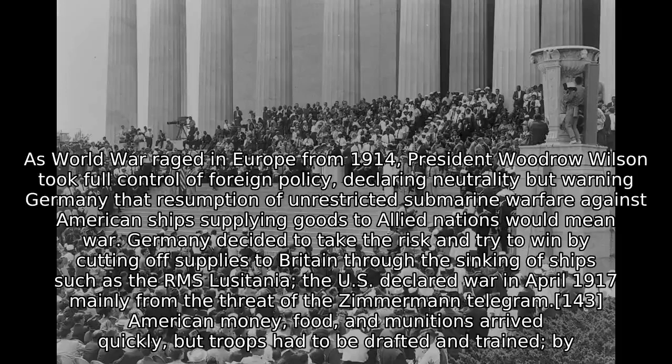As World War raged in Europe from 1914, President Woodrow Wilson took full control of foreign policy, declaring neutrality but warning Germany that resumption of unrestricted submarine warfare against American ships supplying goods to allied nations would mean war. Germany decided to take the risk and try to win by cutting off supplies to Britain through the sinking of ships such as the RMS Lusitania.